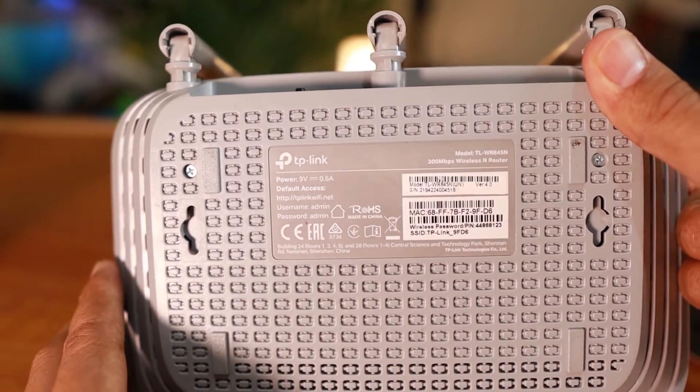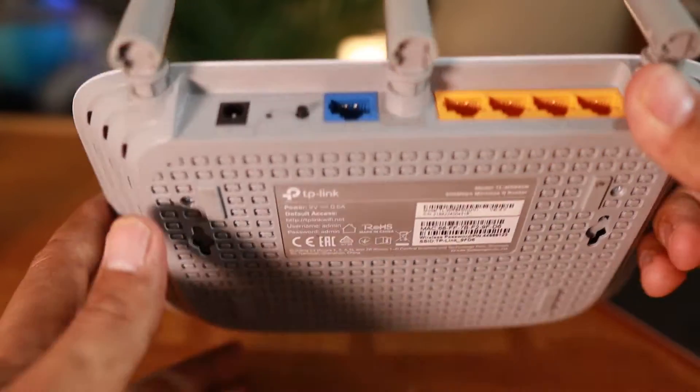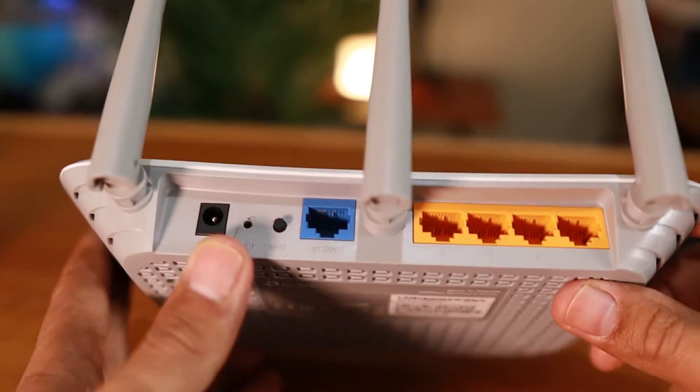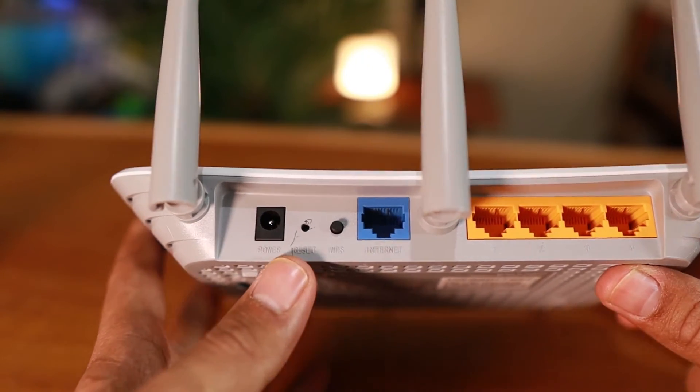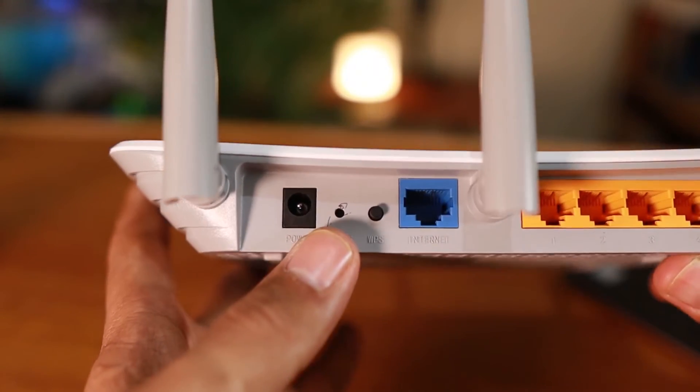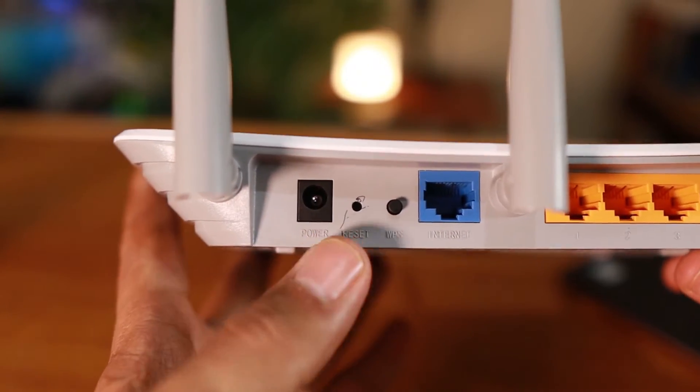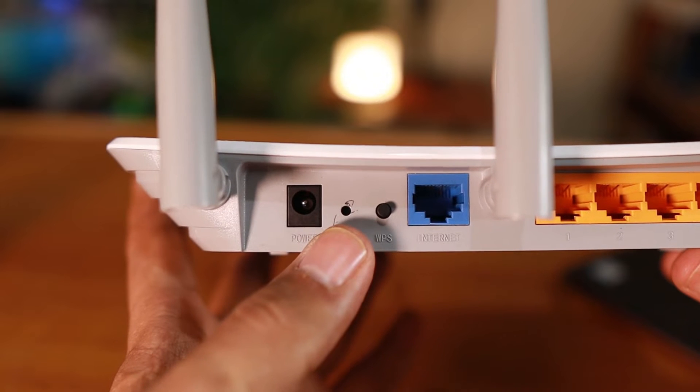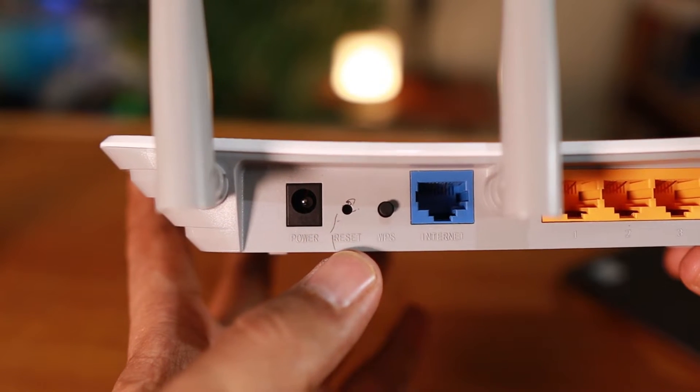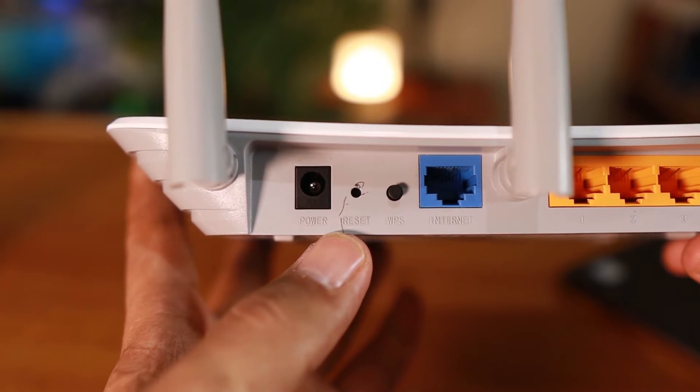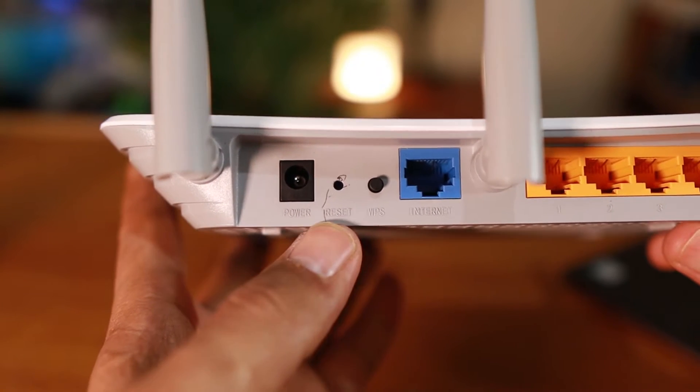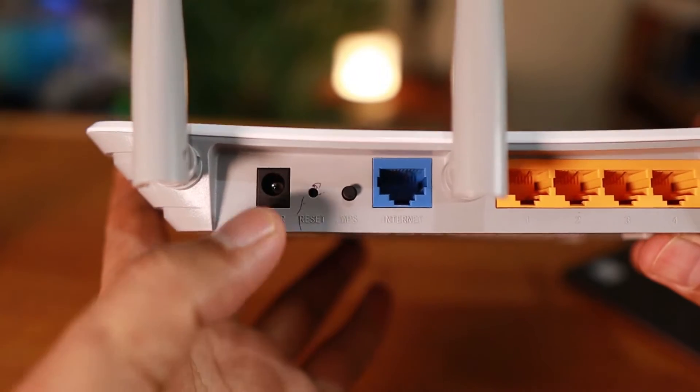So the next thing we need to do here is try to locate a button that's called a very small hole here. And then you can see that it says reset. You can read that one.